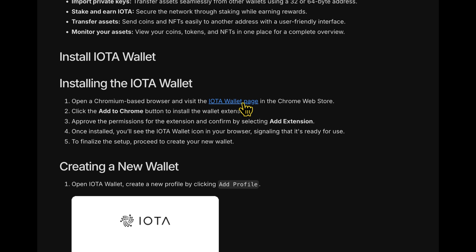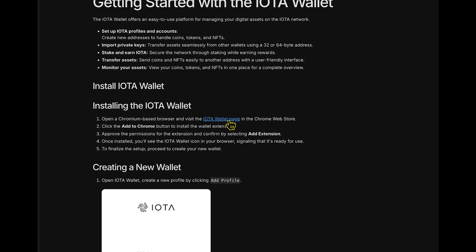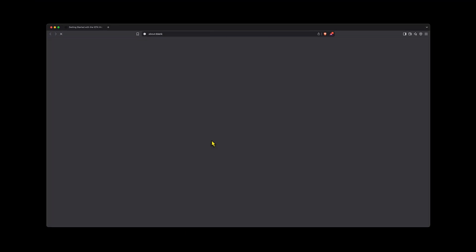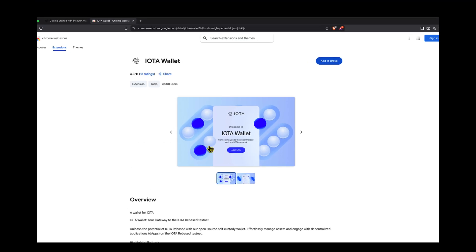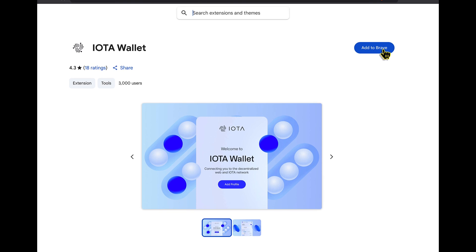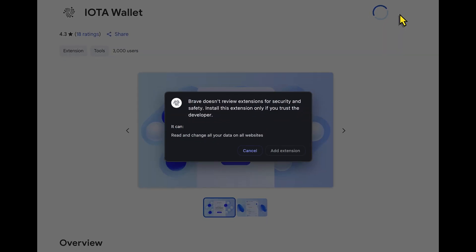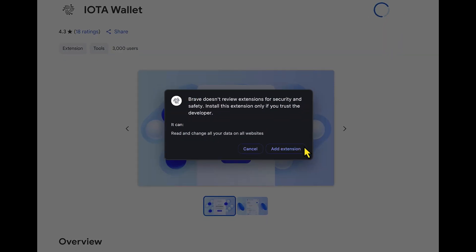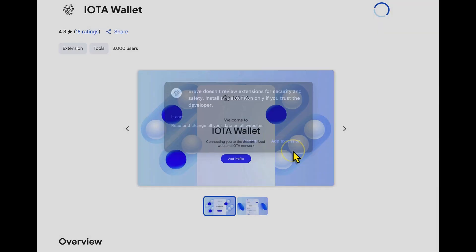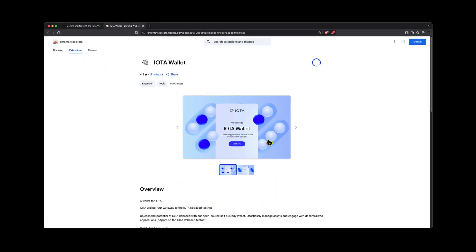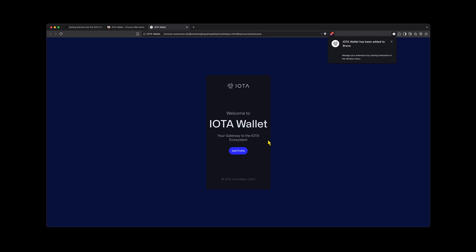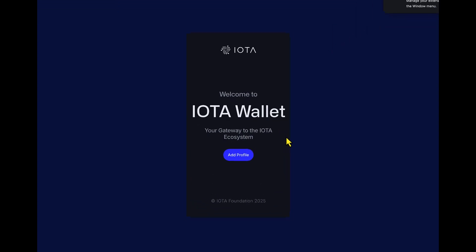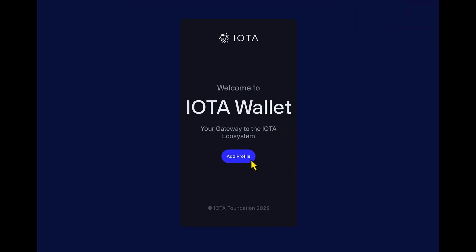So clicking this link here redirects us to the Chrome web store for the IOTA wallet. Coming up to the top, I'm just going to add it to Brave. Yes, I'm going to add the extension. As we can see, the IOTA wallet is now added to Brave. So I'm just going to create a profile now.